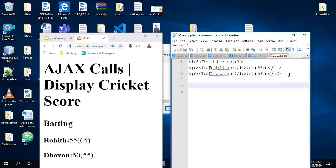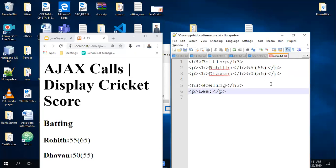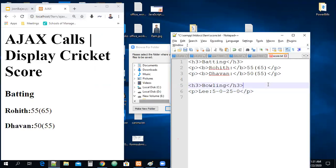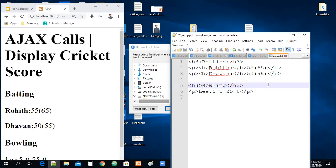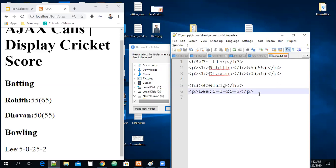Now I want to add more content. Let me add an h3 tag for 'Bowling', a paragraph with a bowler name like 'Lee', and details: 5 overs, 0 maidens, 25 runs, 0 wickets. I save the text file. Observe the browser window — I'm not refreshing — and the score updates automatically. I change wickets to 1, save, and it updates immediately. Then change to 2 wickets, save, and the browser updates automatically without any page refresh.